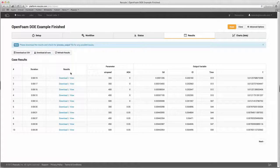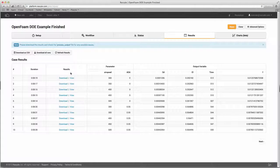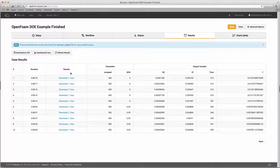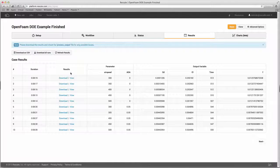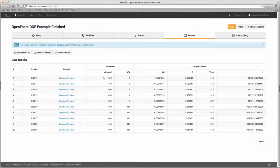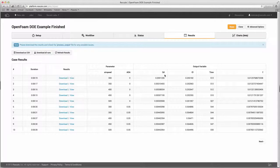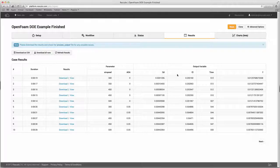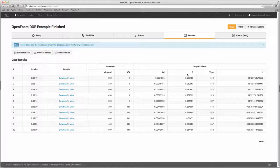Here in the results tab, the post-processing script we included earlier in the workflow section enables us to view the lift and drag coefficients, time, and objective function directly on the browser. This helps users determine which files are most important and need to be downloaded.